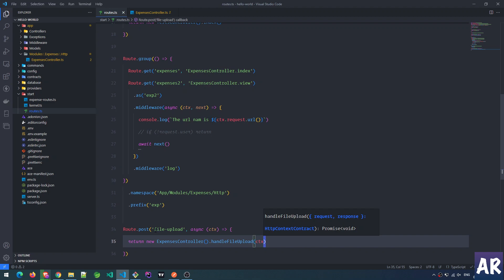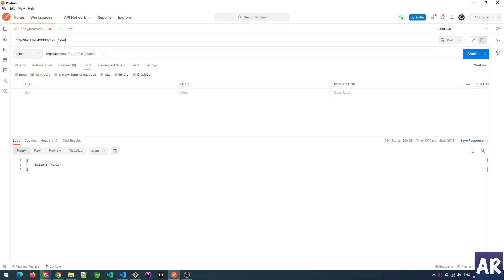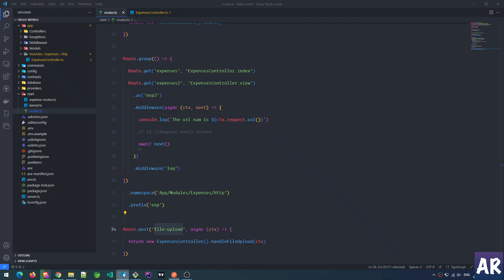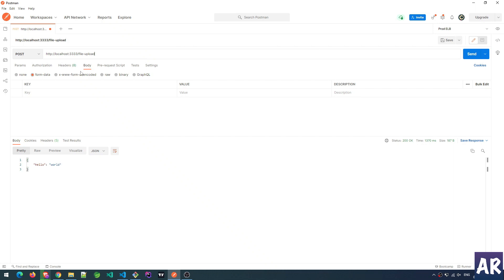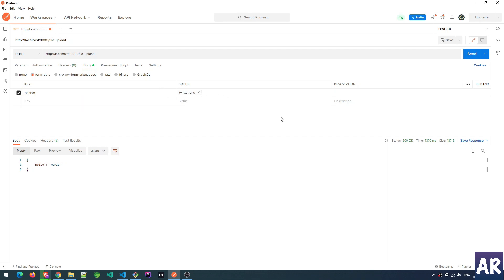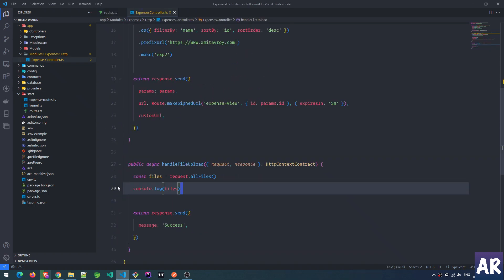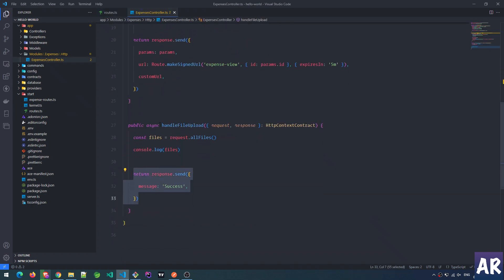Now inside Postman we have a POST request to the file-upload URL. This is form data — the key is 'banner', and instead of text I want this to be a file, so we select an image. Let's send the request. We get a success response.